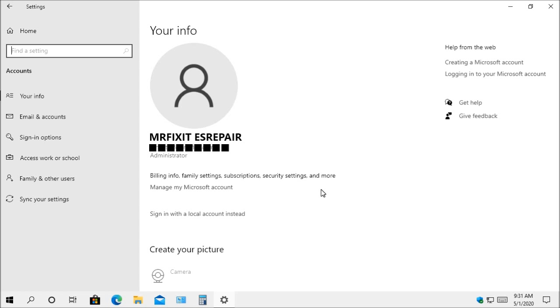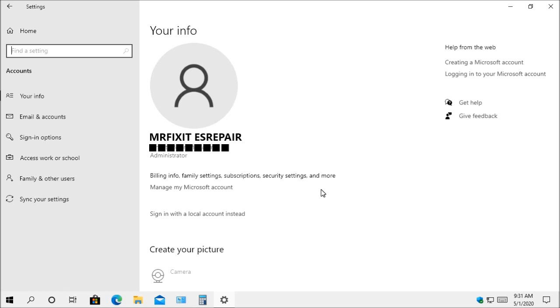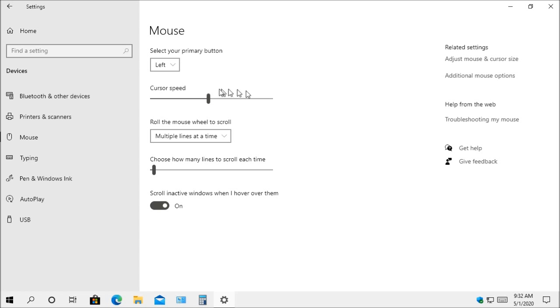The mouse cursor settings has also been changed and updated before you had to go into the legacy control panel in order to control the speed and the buttons and all that for your mouse. Well, the new change in this update adds the cursor speed into Windows settings. So now you'll be able to change the speed of your mouse settings, and you'll no longer have to go to the control panel to adjust the speed.